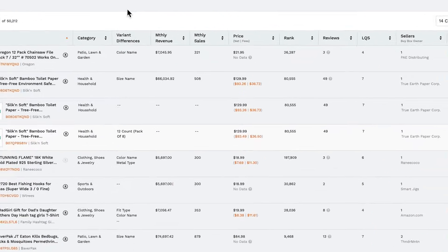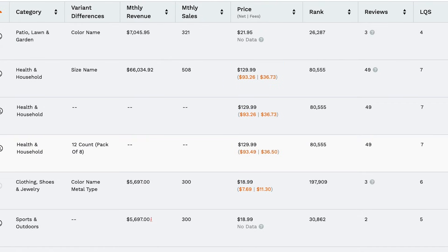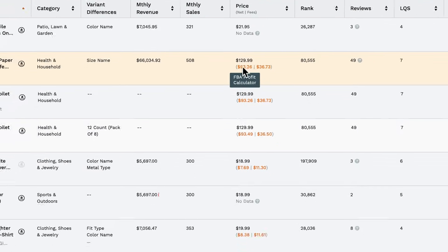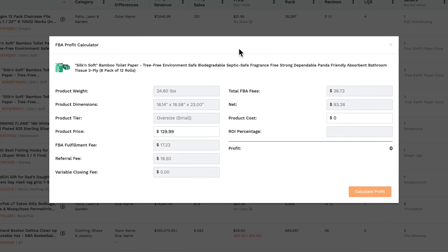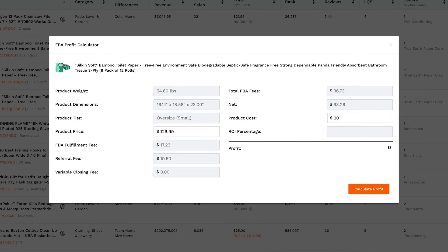The two numbers below the price are the net amount and fees breakdown. Clicking the first brings up our profit calculator. Now this is a really powerful tool. With it, you can test any sales price, input the cost of the product to calculate how much profit you would receive if you were selling that product.